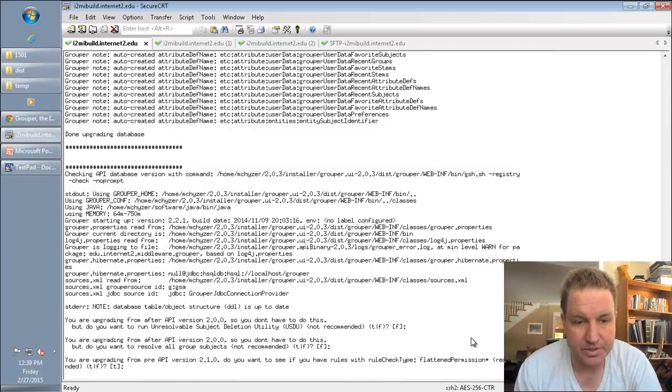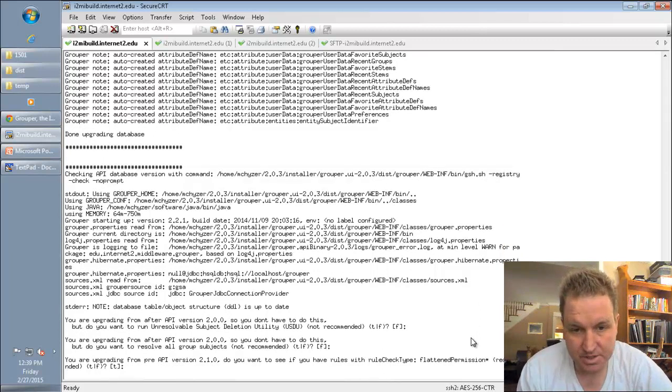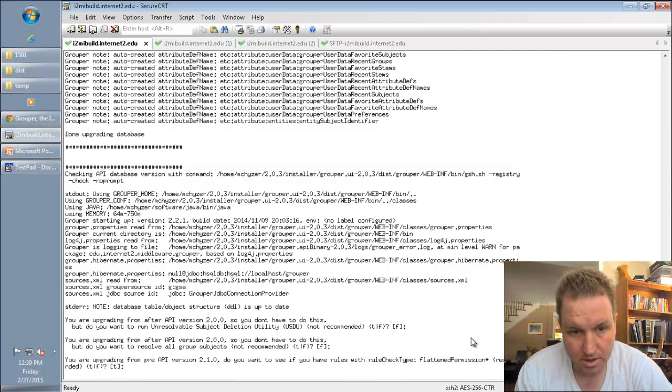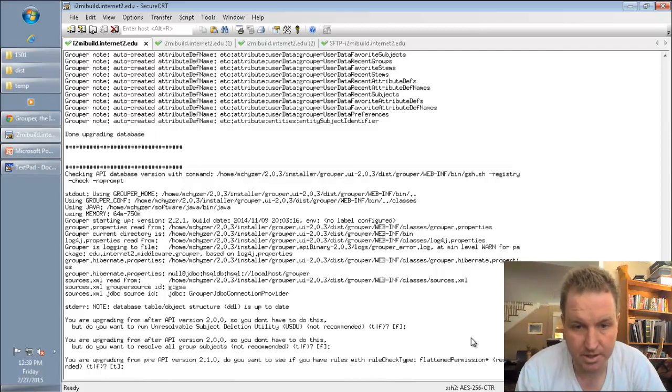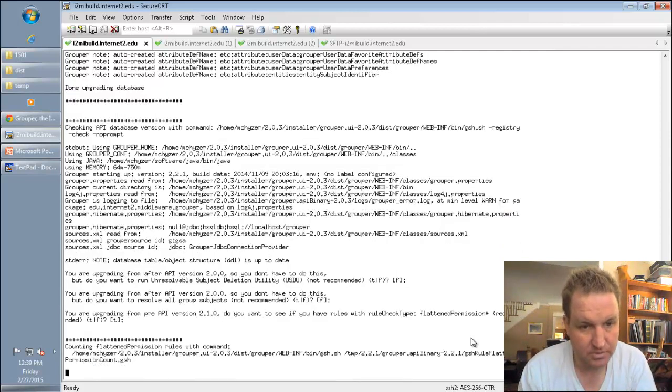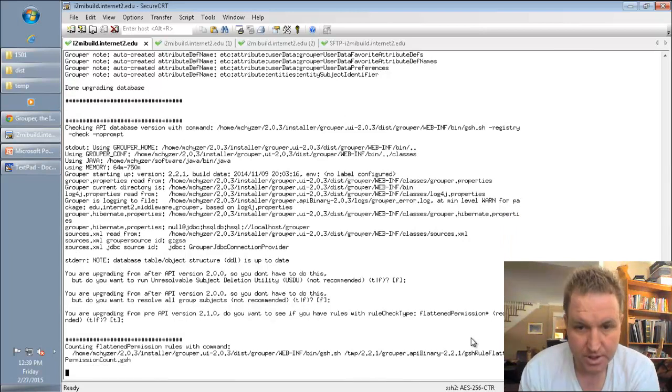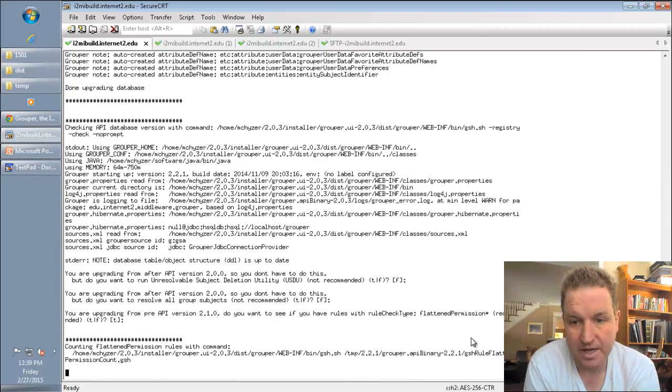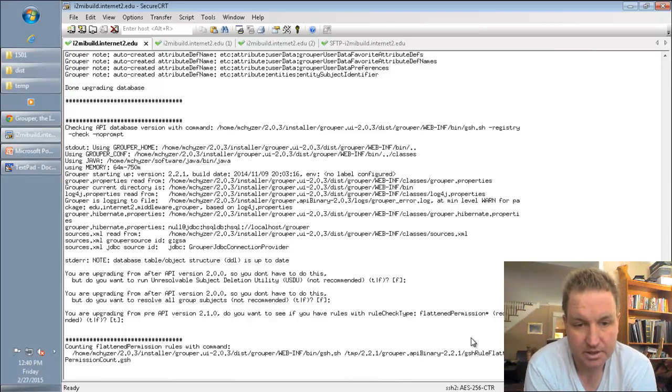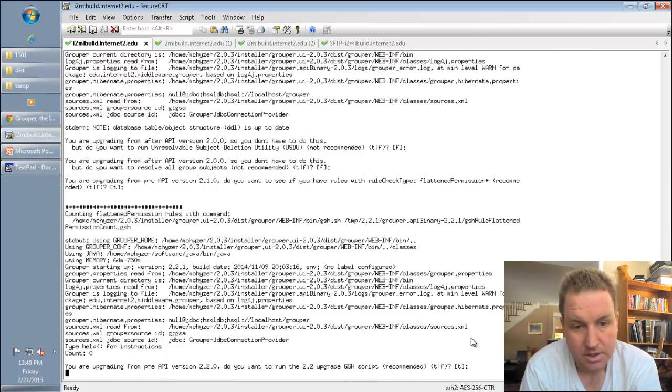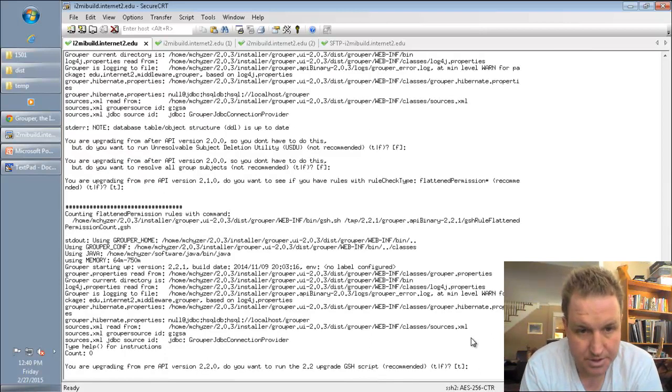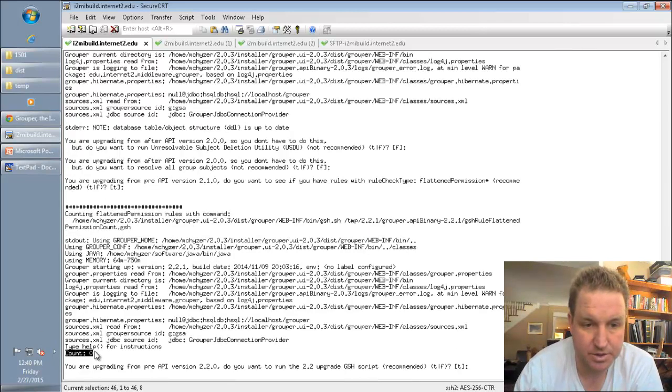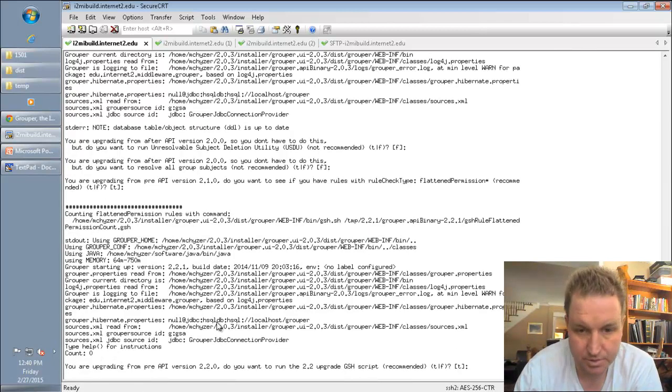We don't have to resolve subjects. You should see if you have those rules. Flatten permission. If you don't have a rule for that, then you can ignore it. This is going to run that script. And here you see it says count zero. So we're good with that.